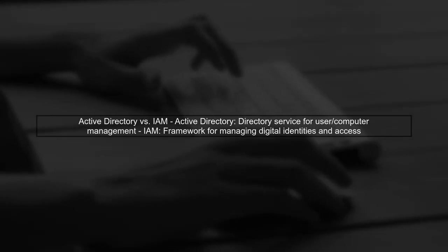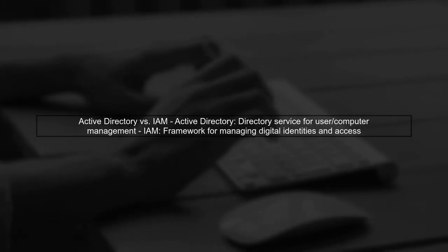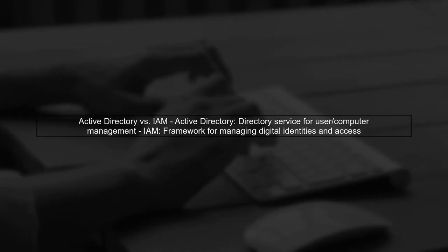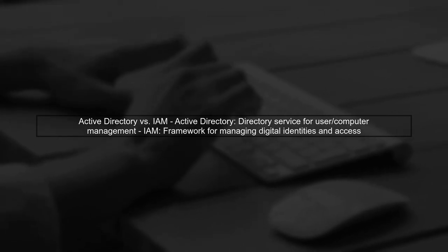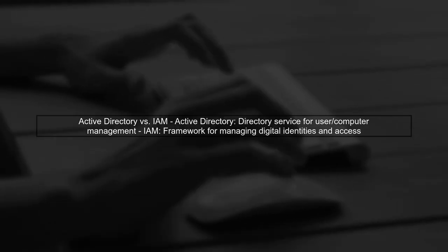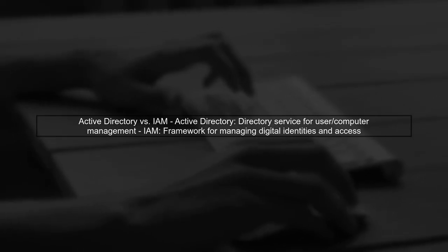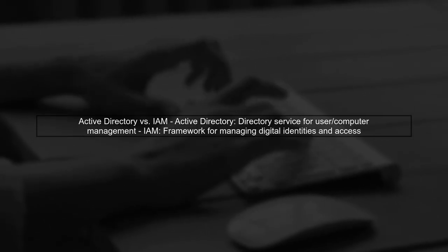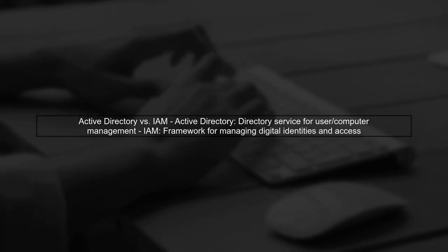Let's begin by understanding the core difference between Active Directory and identity and access management, or IAM. Active Directory is primarily a directory service that manages users and computers within a network.